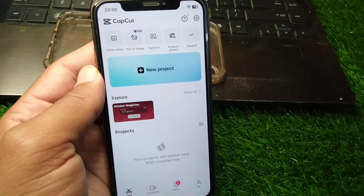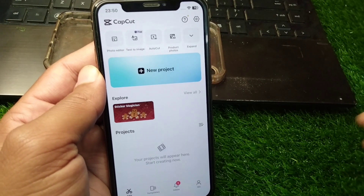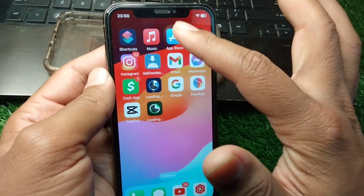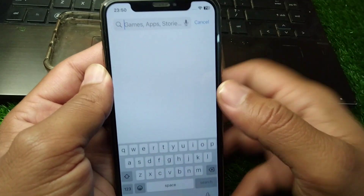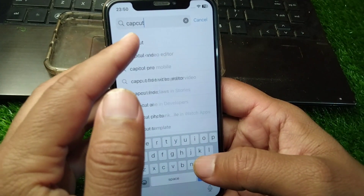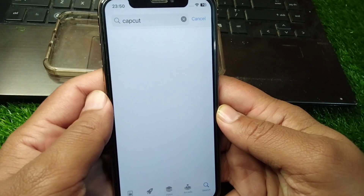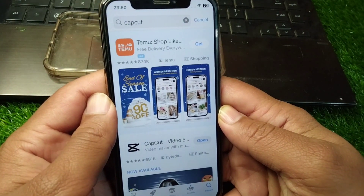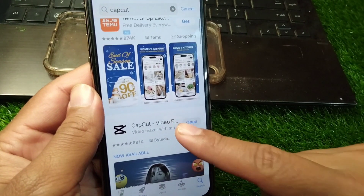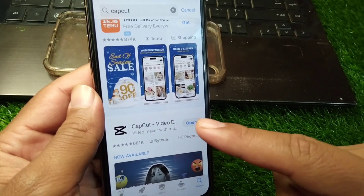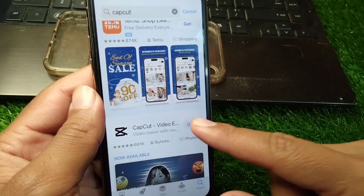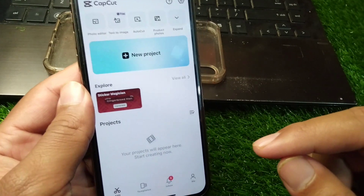To install CapCut Pro on your iPhone, simply open your App Store and search for CapCut. Download and install the latest version of CapCut on your device, then open the app.